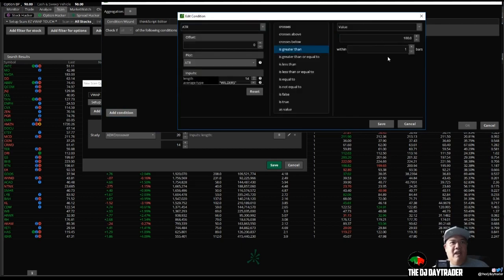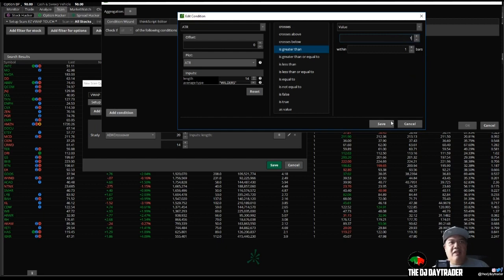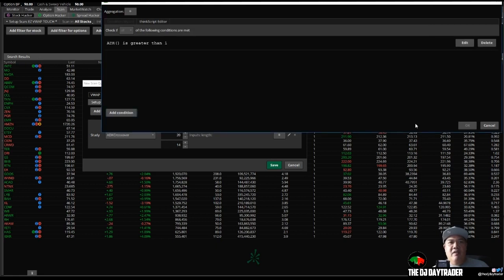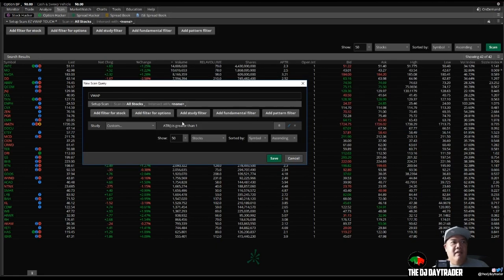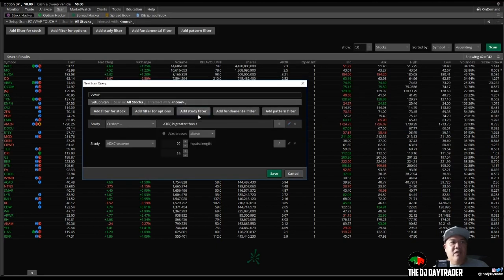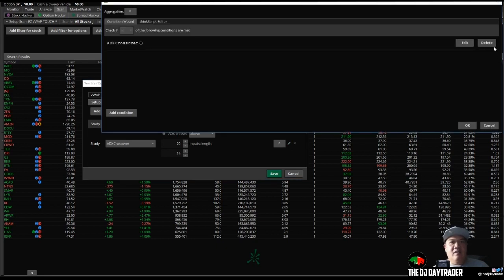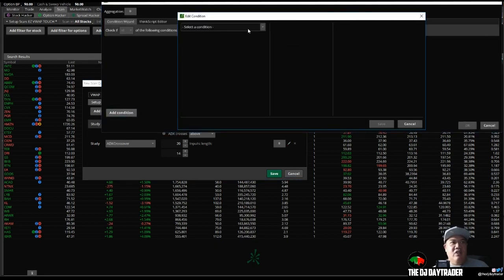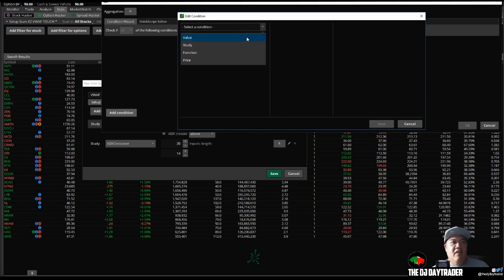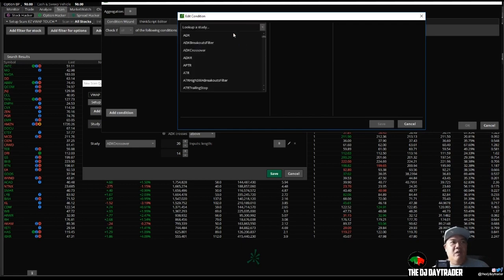Then we add another study filter and another study. I like to do - delete that, add a condition - is volume. So let's look for the average volume. I think it's called volume average in here. Volume average, here we go.